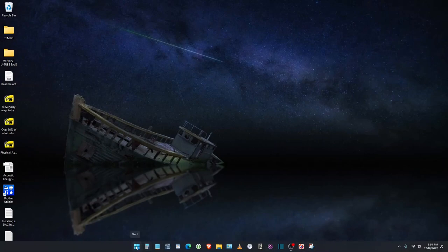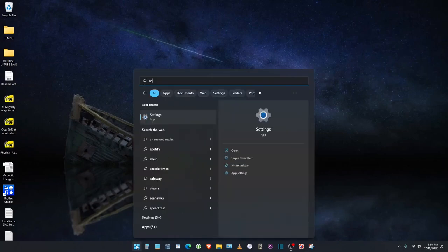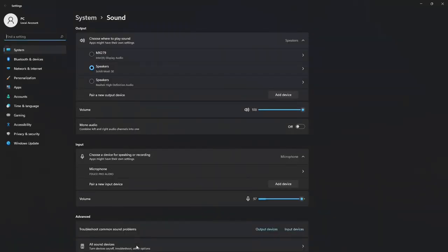And then I'm going to close this out and then just show you another way of accessing that sound setting. You can left click on the start menu and then just type in the word sound and then it's already highlighted. Just hit enter and then we're going to be back where we were.